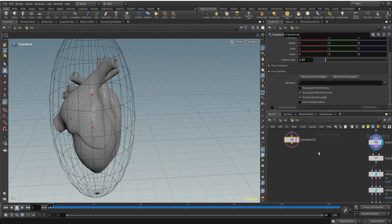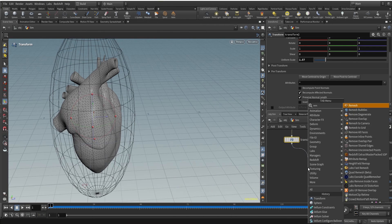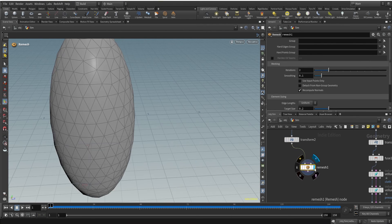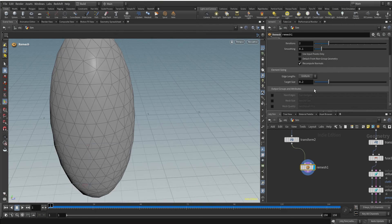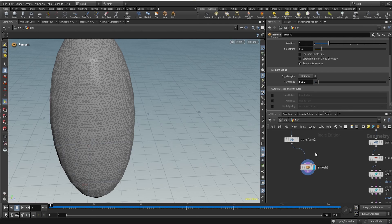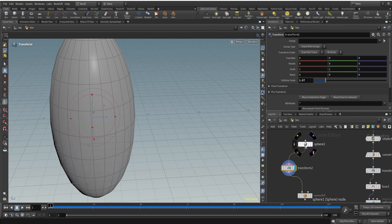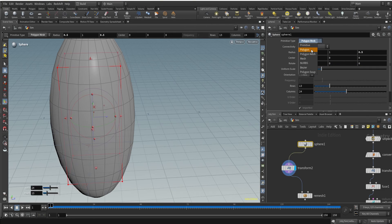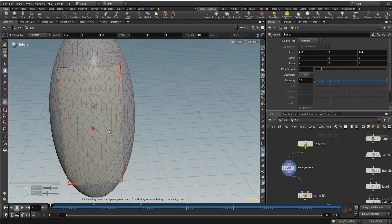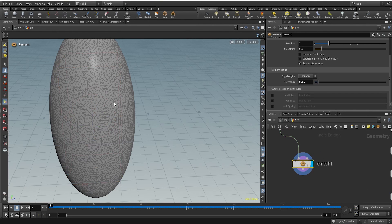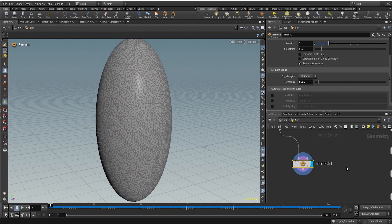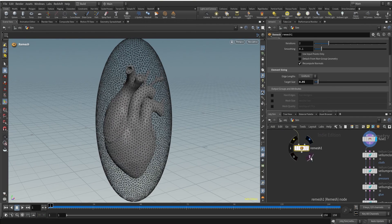After the transform, I'll use a remesh node. There's a problem with the result — let me check. Going to the sphere node, I need to change the primitive type to polygon and change the frequency to 10. Now going to the remesh, we're getting a proper sphere with lots of triangles — exactly what we wanted for the cloth simulation.